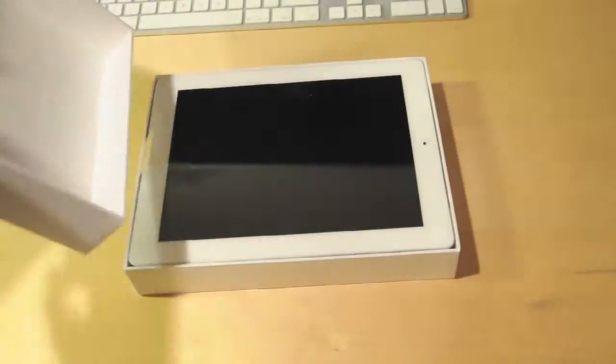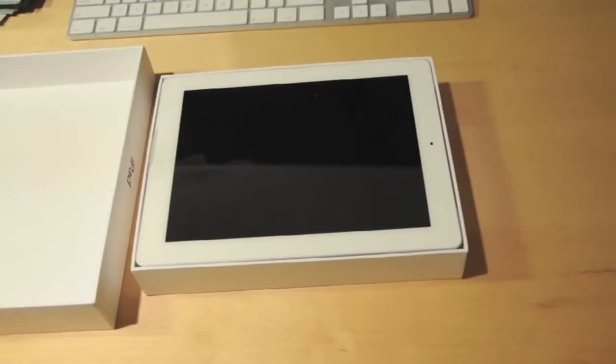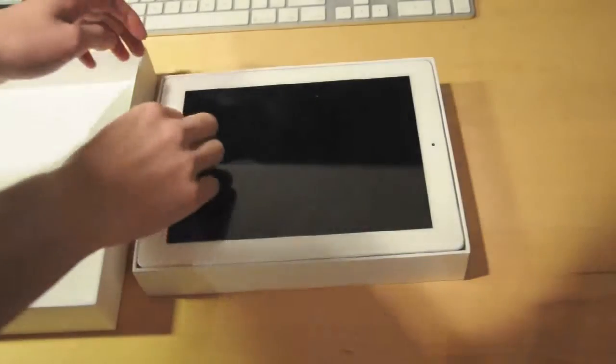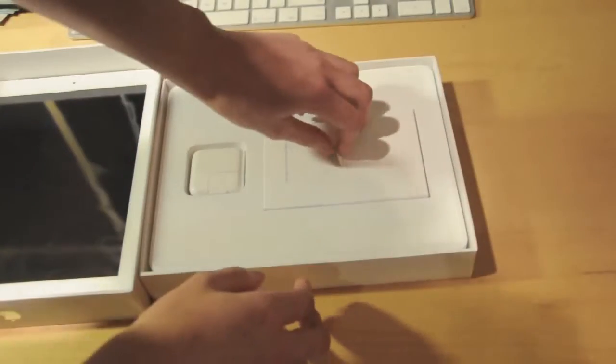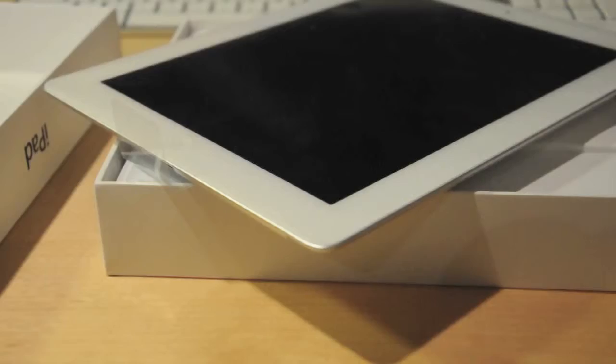So here's the iPad itself, the white color definitely looks really slick. Below the iPad, you're still going to be only getting the instruction manuals, a USB cable and a wall adapter, no headphones.